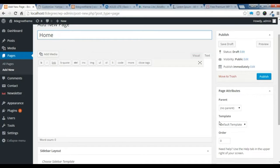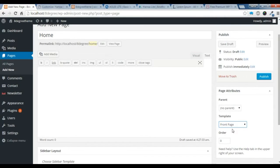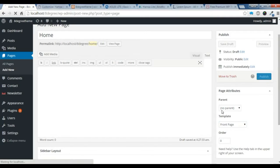You just need to choose a front page template, or if there is a home page template, you need to choose this template, and just publish it.